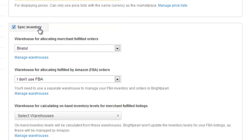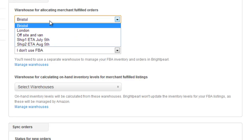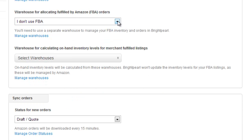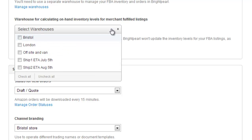You can choose whether Brightpearl synchronises inventory with Amazon. Generally, when you're first connecting a store, you'd want that turned off because your Brightpearl system might not yet have the right stock levels. When orders come down into Brightpearl, any available inventory can be allocated to that order, and you choose the warehouse that inventory is allocated from. If you use FBA, you can choose that here — there's a separate video that shows how FBA works. If you do choose to synchronise inventory, you can select one or more warehouses that inventory is taken from.